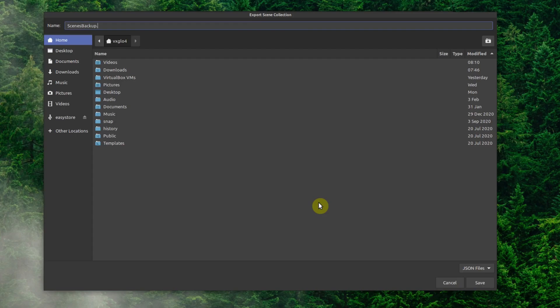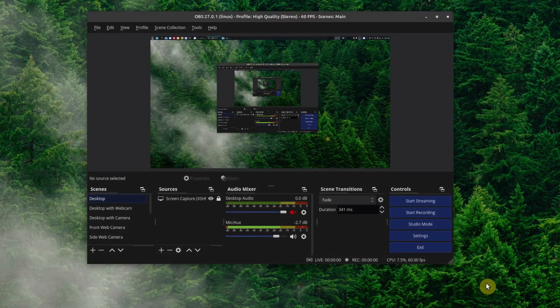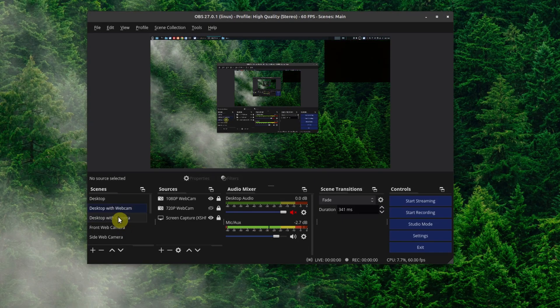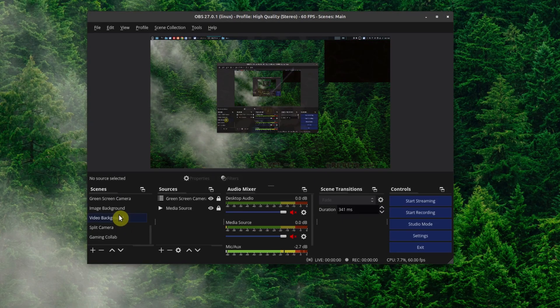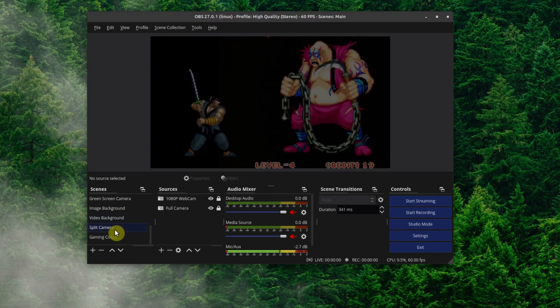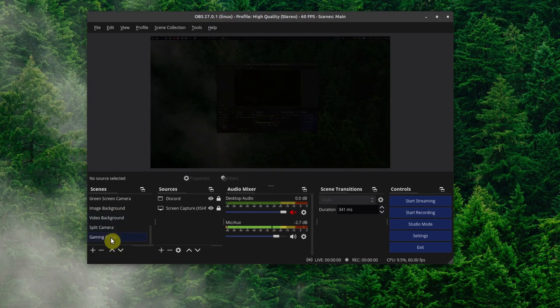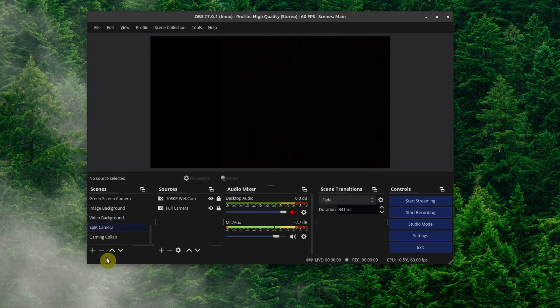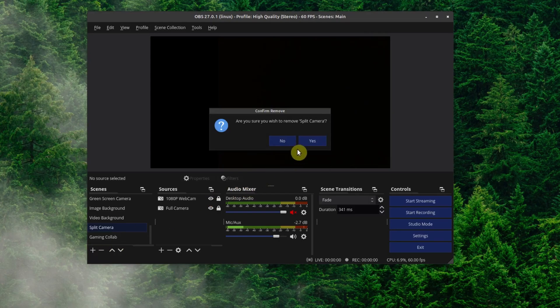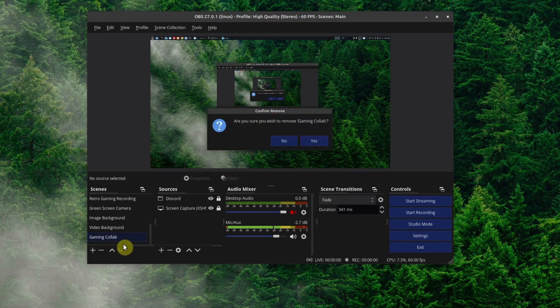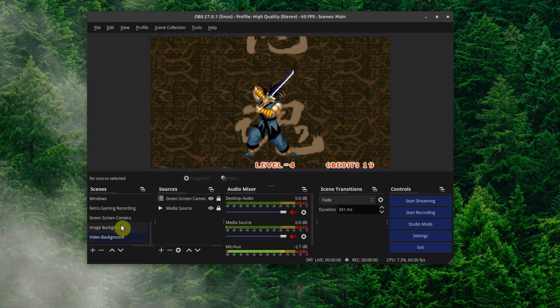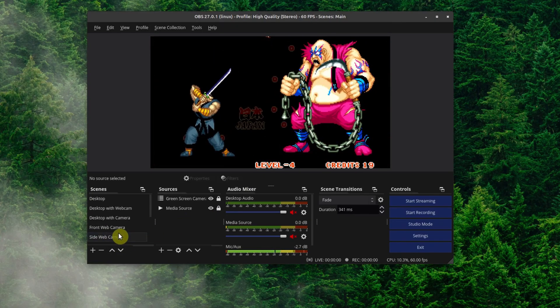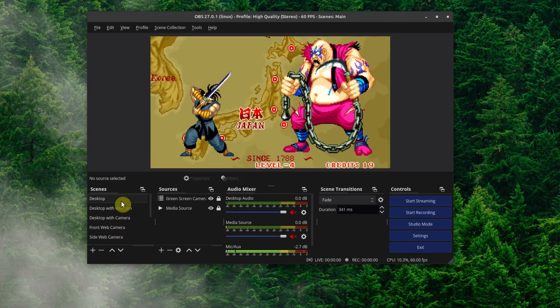So now that we have those saved, let's go ahead and remove some scenes. So I'm going to remove these two scenes right here. I'm going to remove this one and I'm also going to remove this one. All right, so now I've removed those two scenes at the bottom.